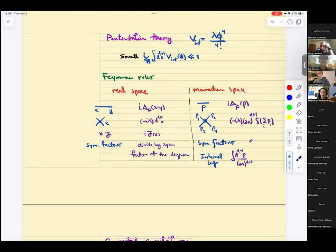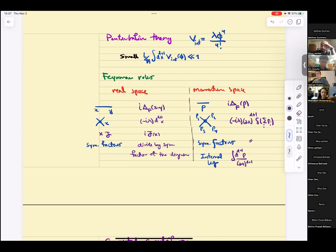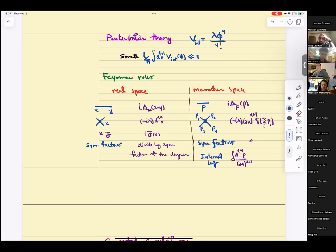After massaging the perturbation theory, we found the Feynman rules. In real space, you have a propagator from x to y — that's the Feynman propagator. One of the neat things about path integrals was that what popped out canonically was time-ordered, and the time-ordered propagator is the Feynman propagator. In momentum space, it had the i-epsilon shift.